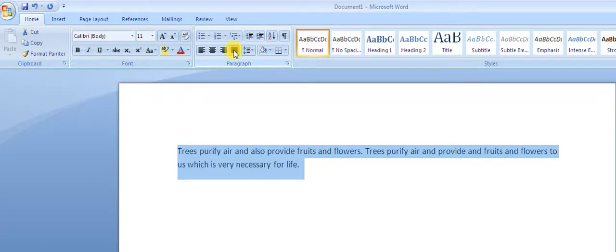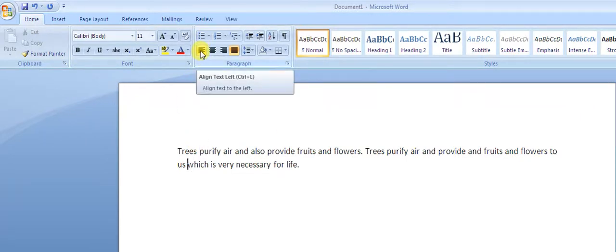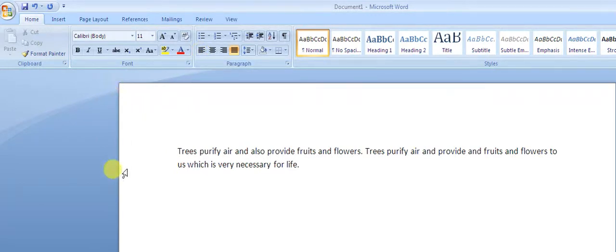I am sure you would ask what is the difference between left alignment and the justify option. Justified means the text will be aligned from both sides — from the right side and from the left side. When we talk about left alignment, it means the text will be aligned only to the left side. But justified means the text will be aligned from both sides: left and right.